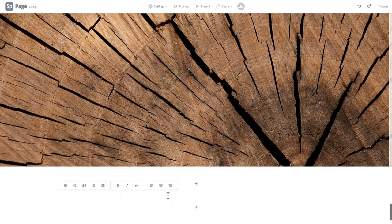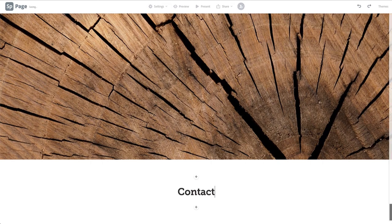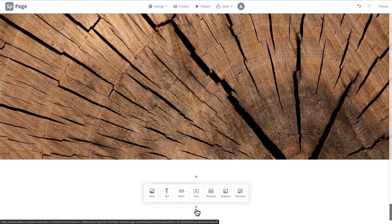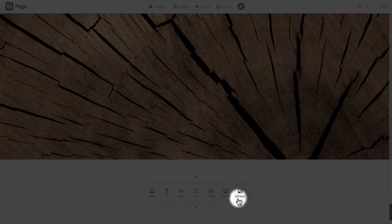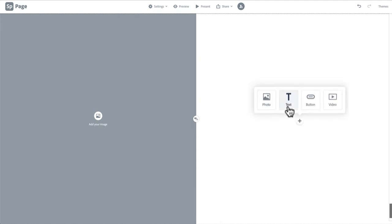So we will create our H1 contact title. Then click split layout on the layout menu. This option allows for one half of the screen to contain a photo and the other to contain a photo, text, button, or video.